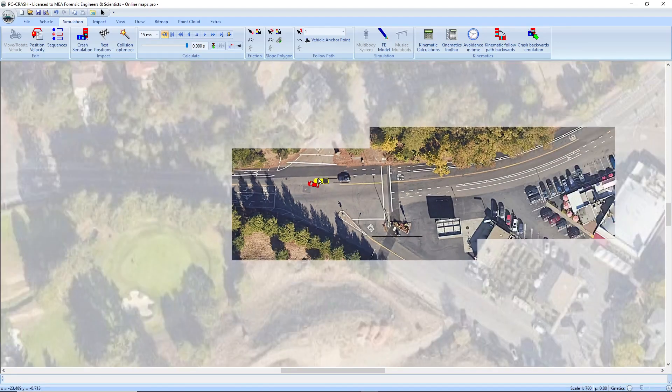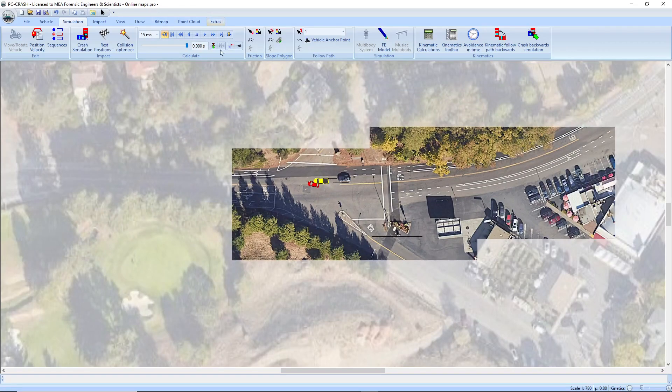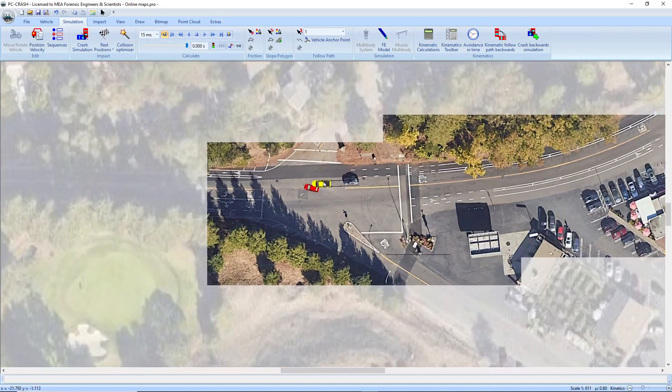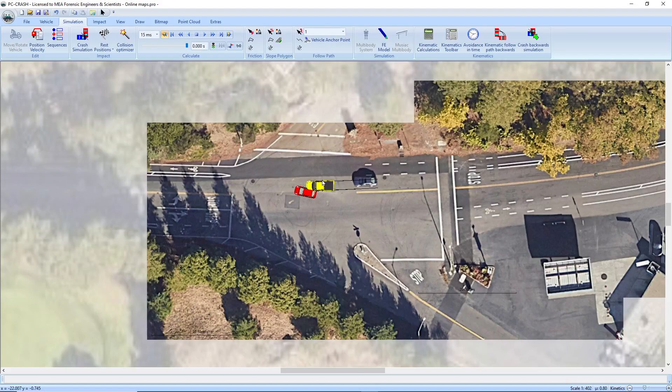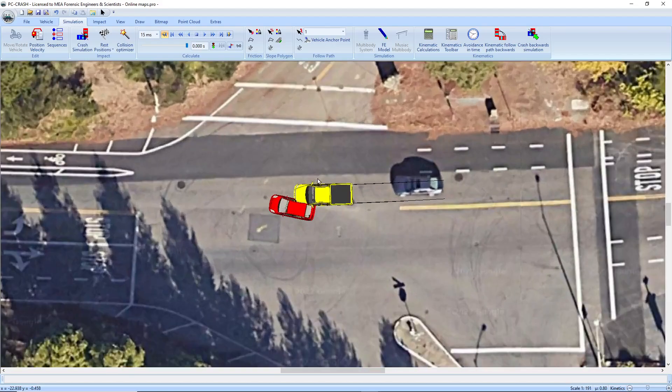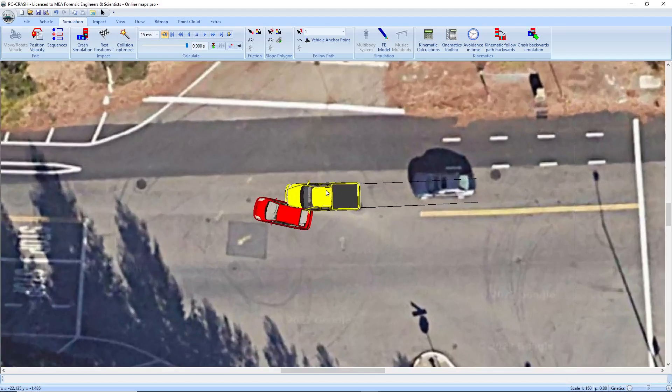So I have some scene bitmaps here that I brought in using the new online mapping tool, and as a result we have the global coordinates of the scene already loaded into PC Crash.